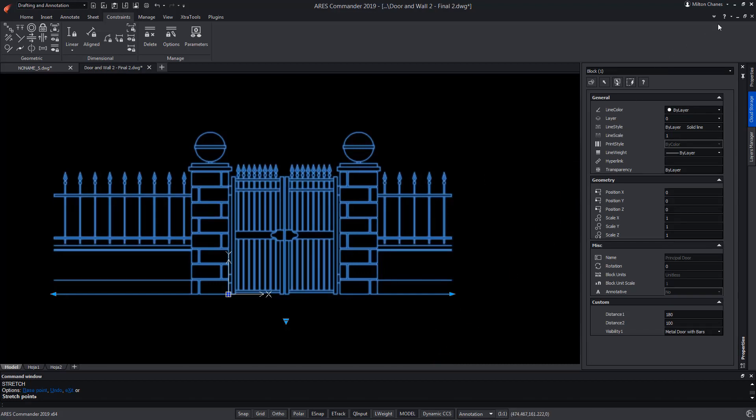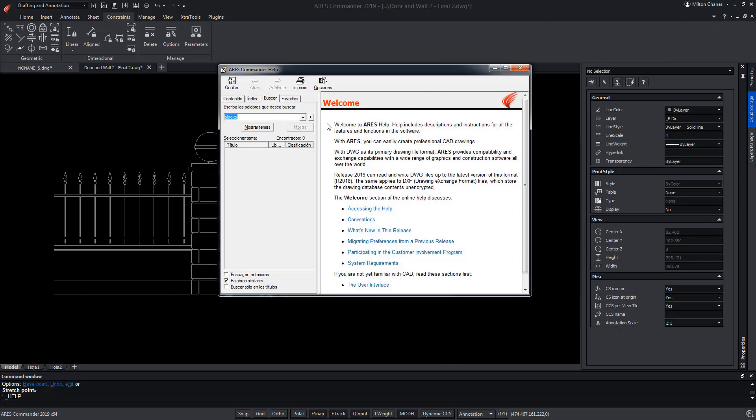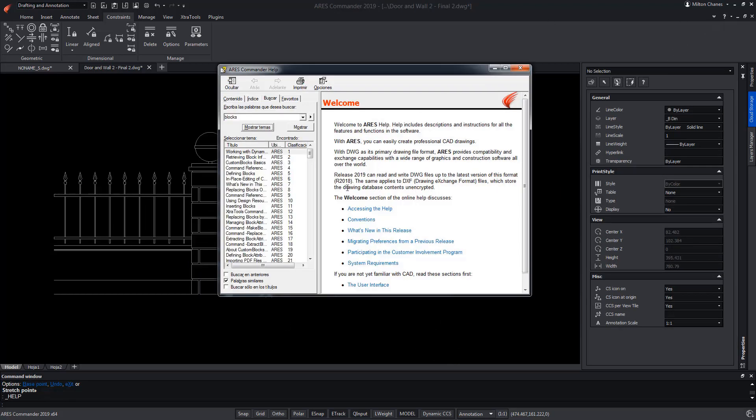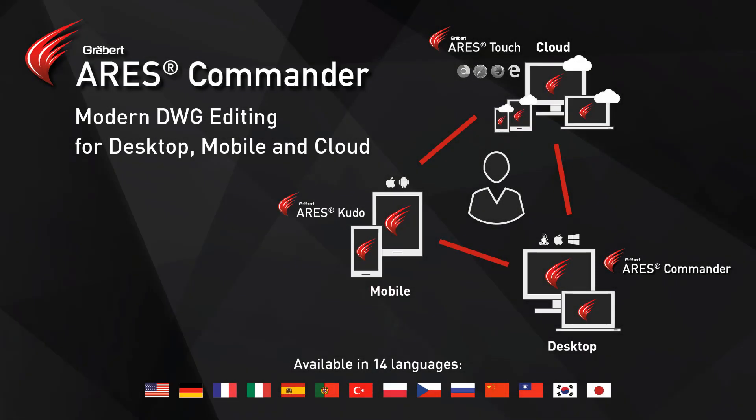To learn more about custom blocks in ARES Commander, be sure to visit the extensive help offered by the software.